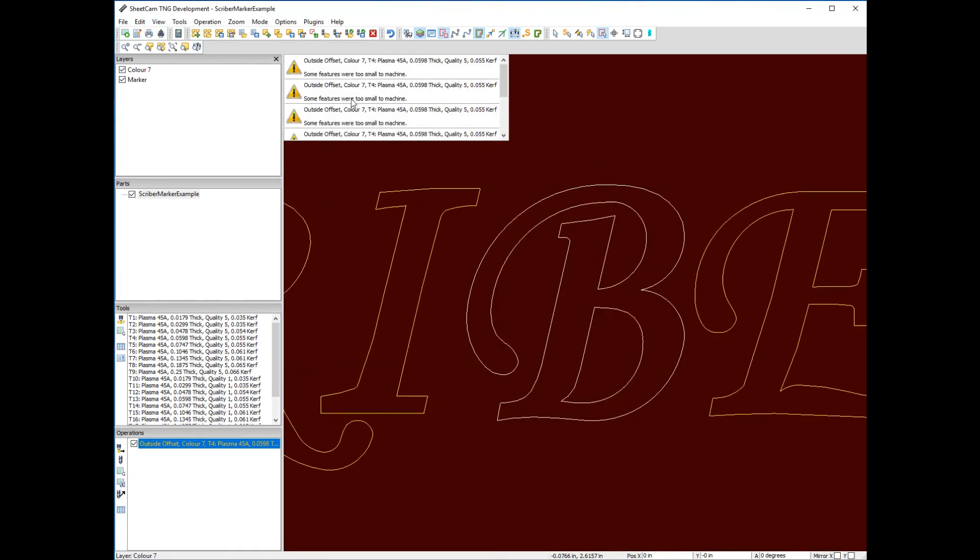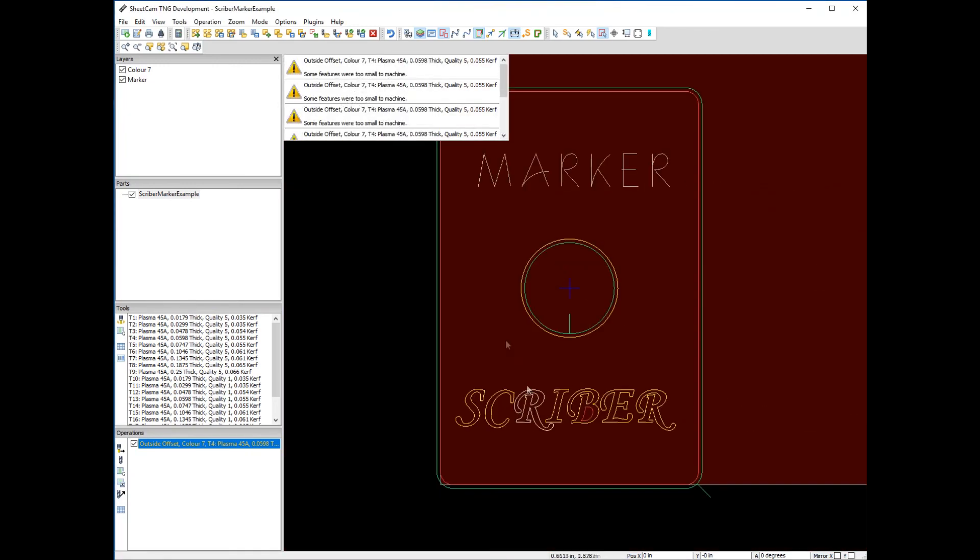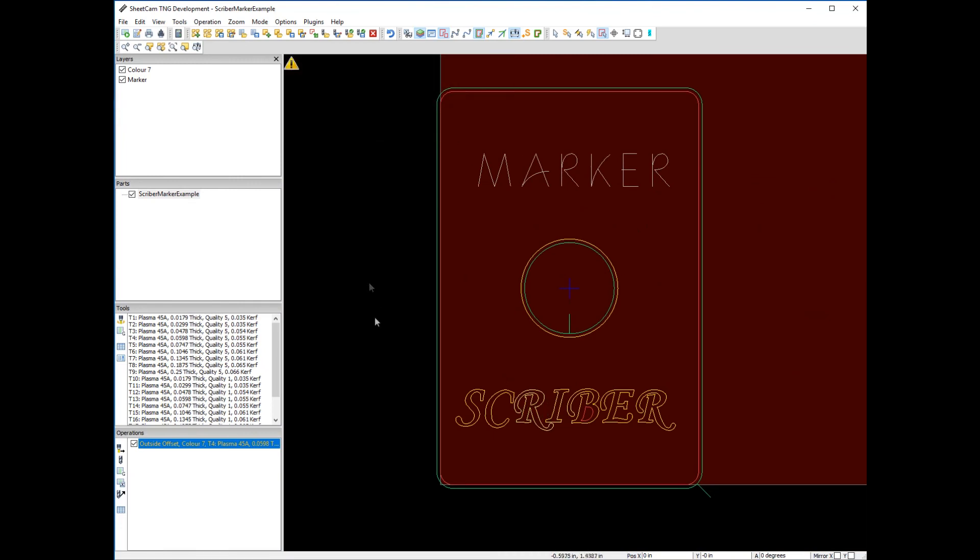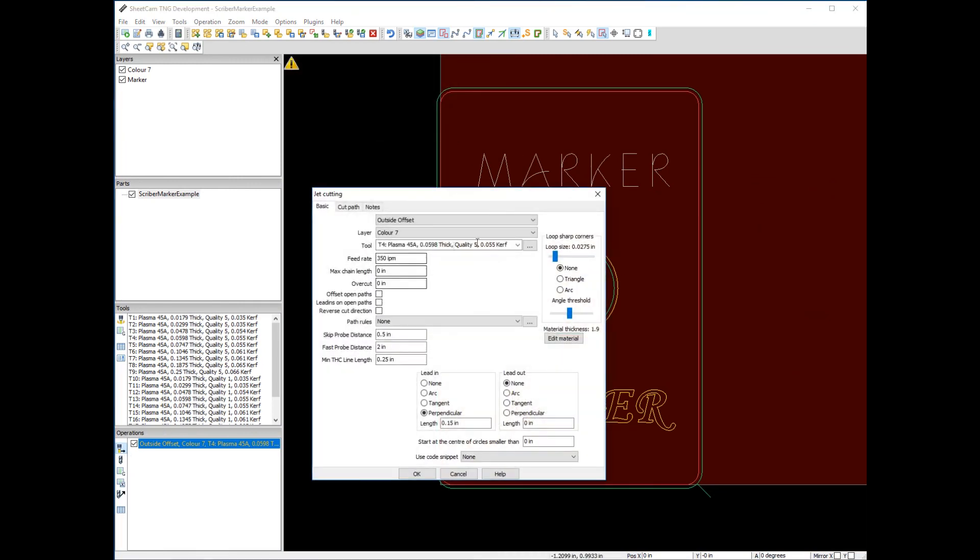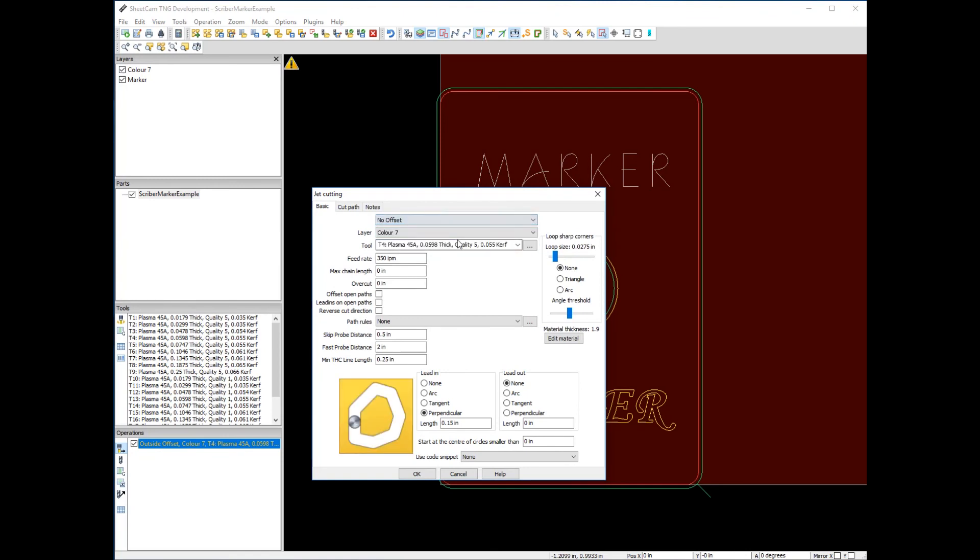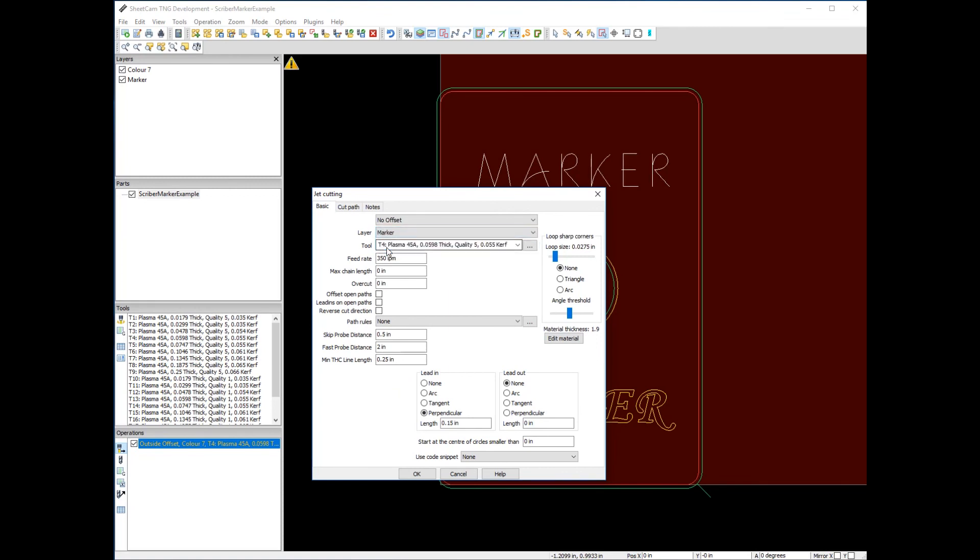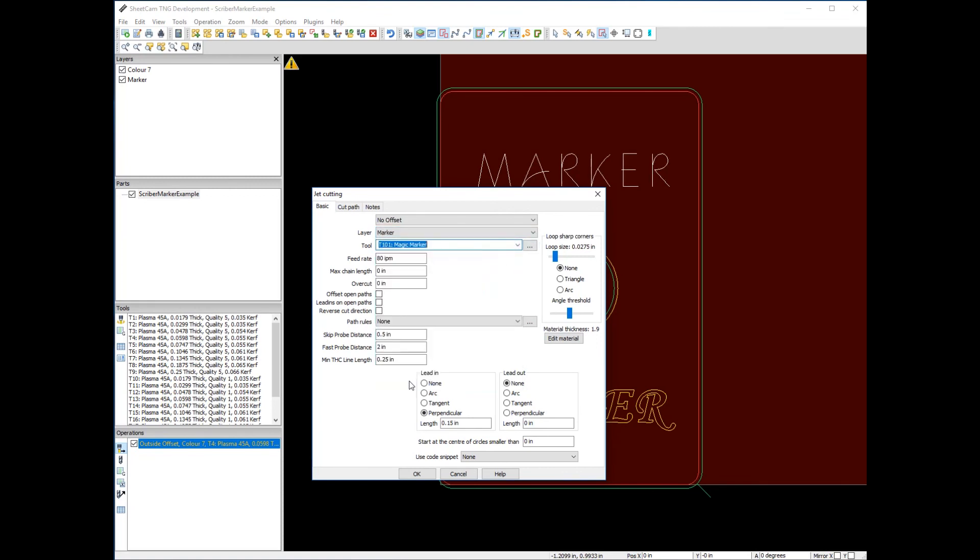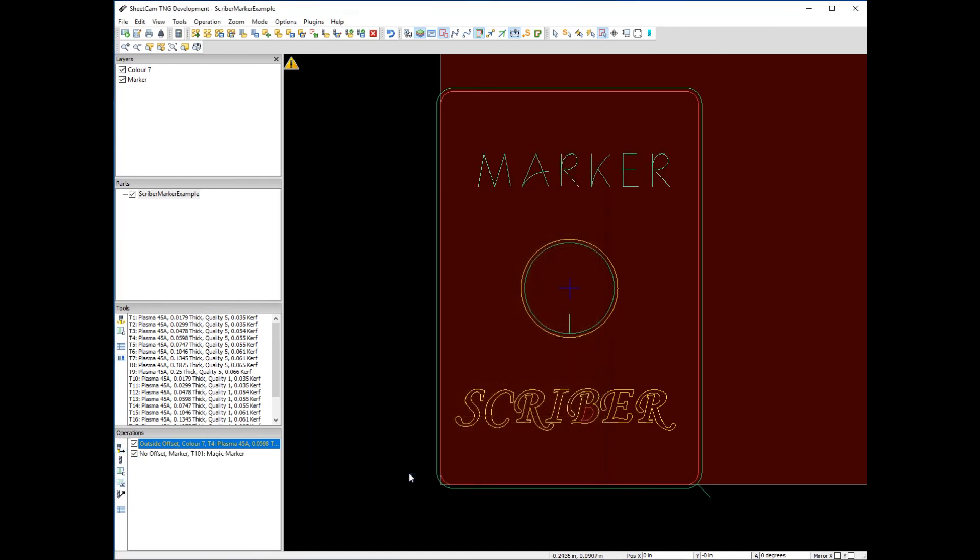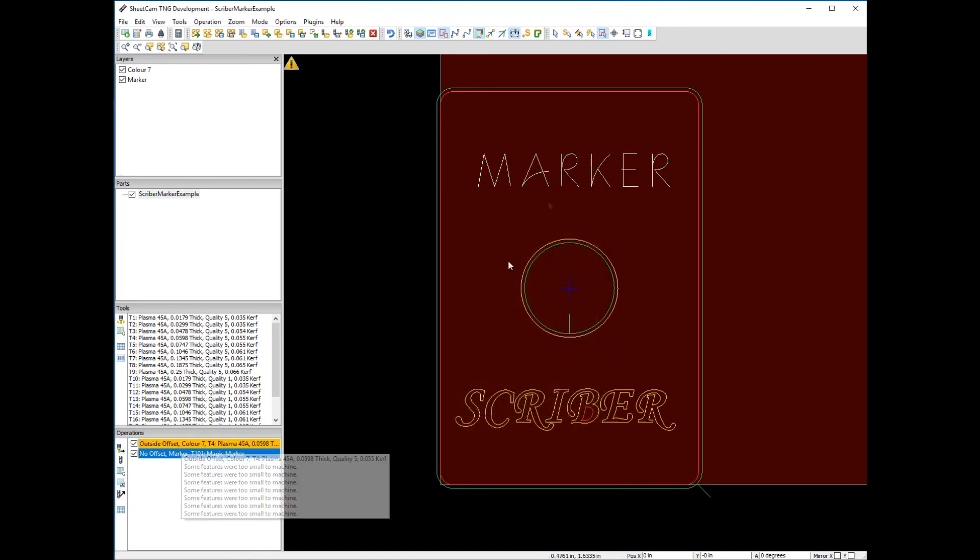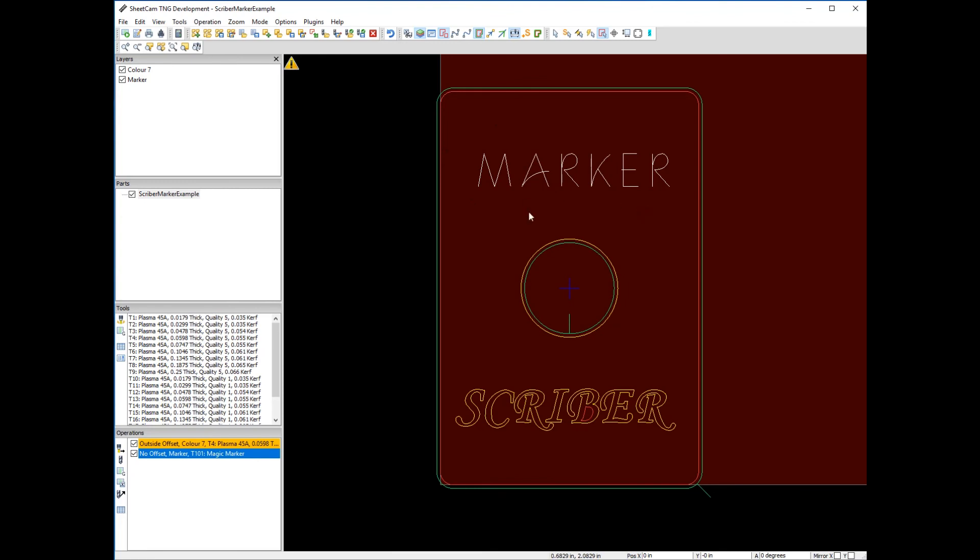We're still seeing errors because we haven't fixed this. Let's create an operation for the marker. This time we don't want an offset because we want to accurately mark what's shown on screen. Our layer will be marker, and the tool will be marker. Do we want to lead in? No, because we don't want the marker coming in off the path. We'll say no lead in and okay. Now we're marking that.